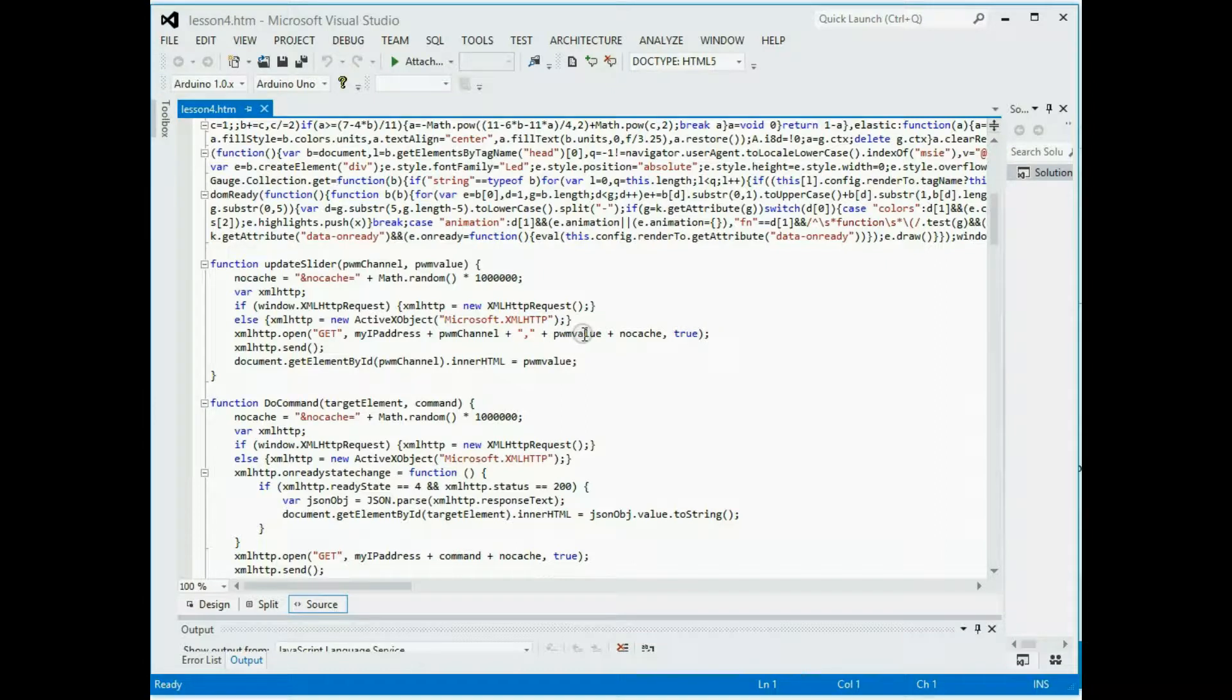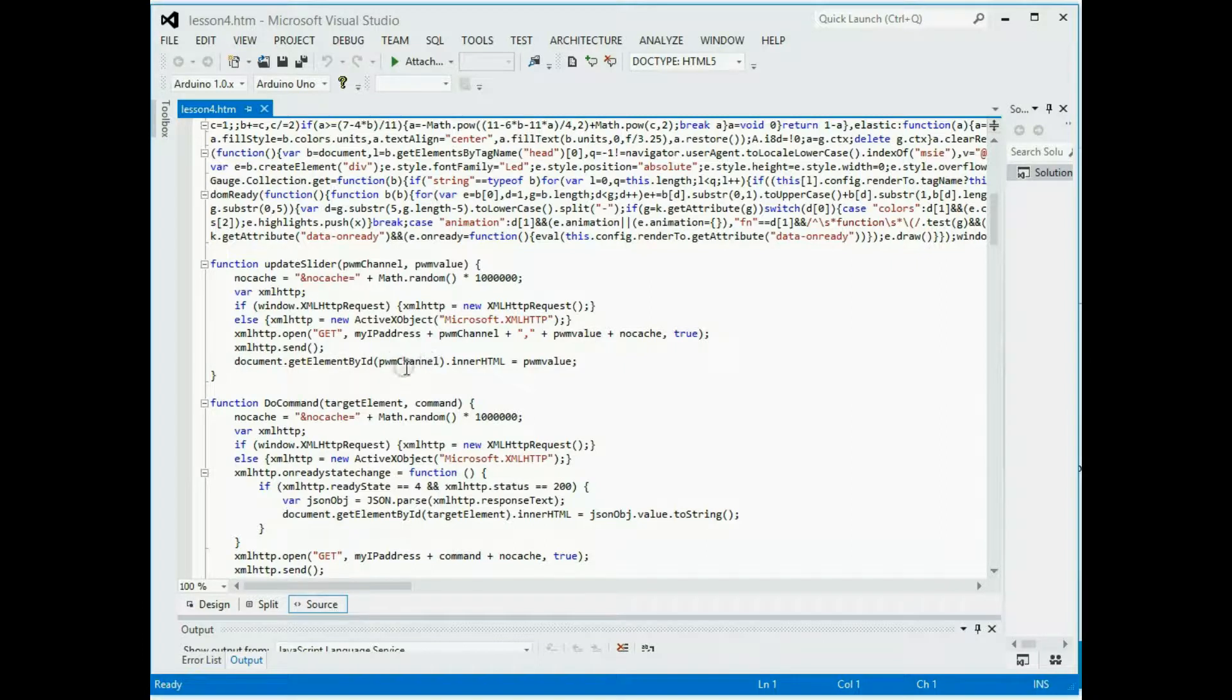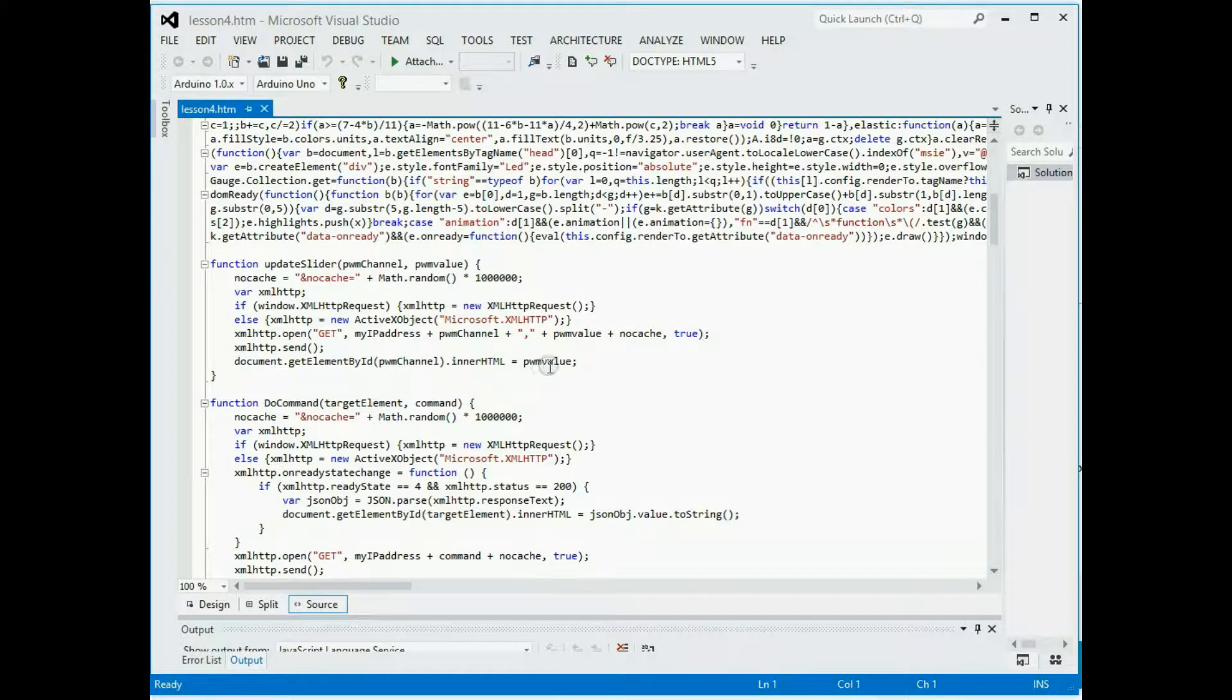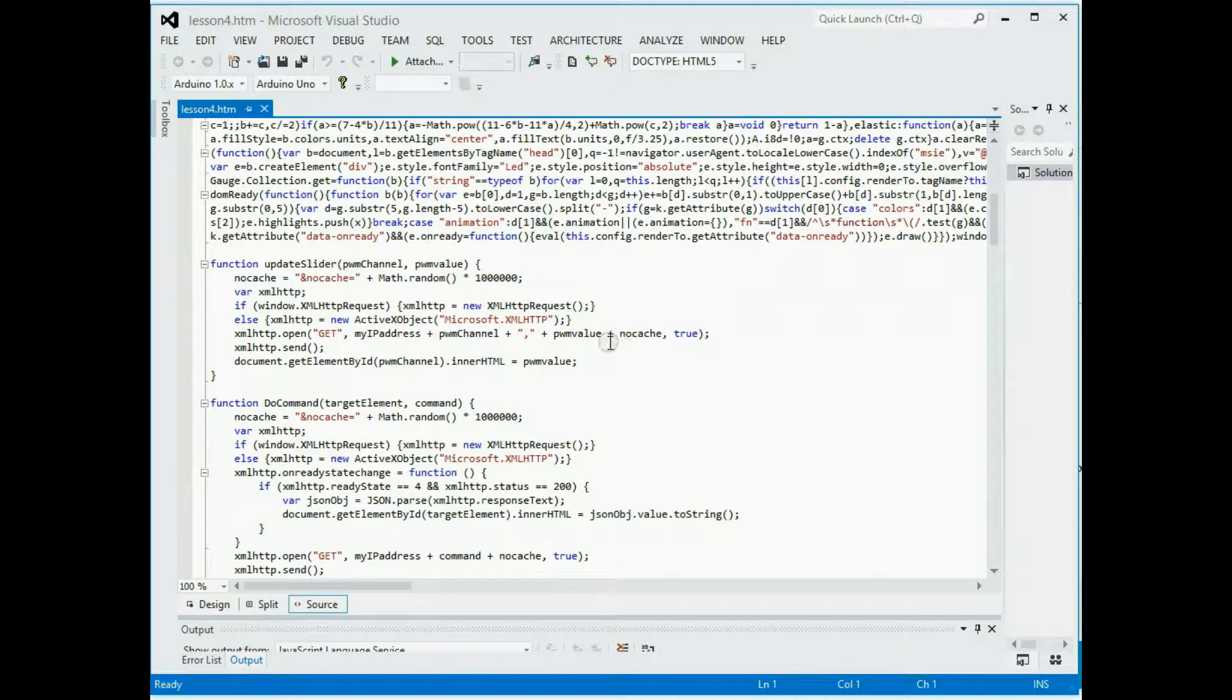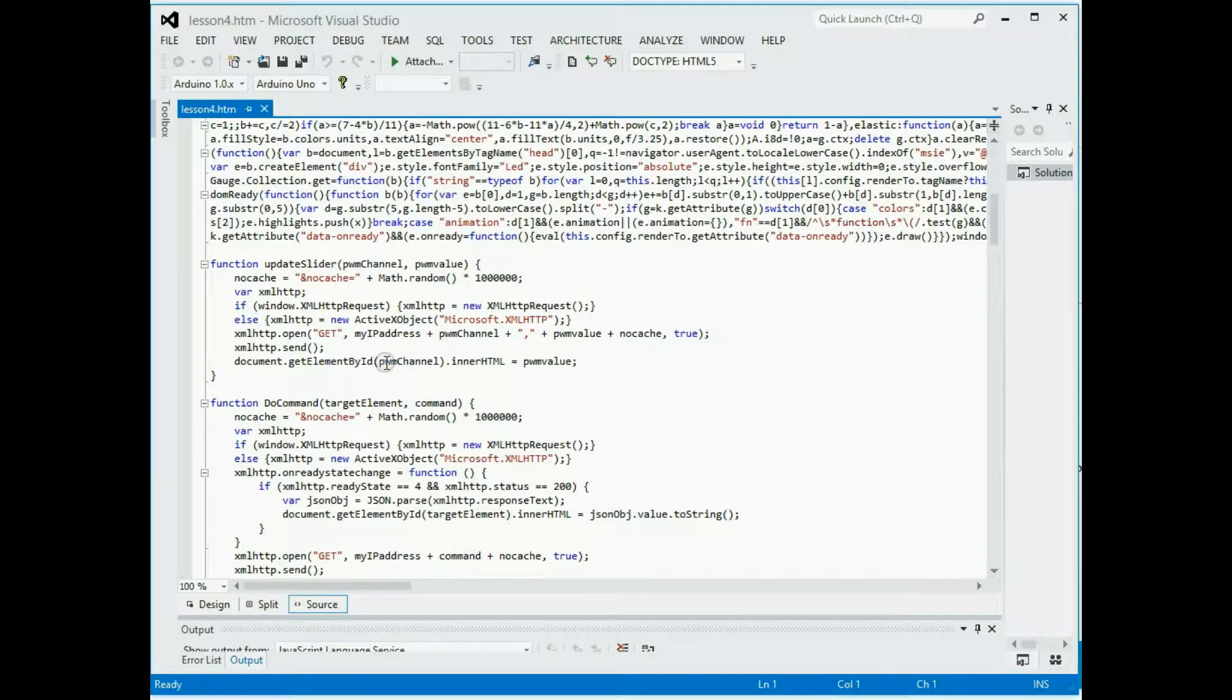When it gets the results back, it finds the PWM channel element in the browser page and puts the value that came on it as well. So this is, it's not coming in, getting anything back here. In this particular one, it's outputting it and it doesn't require a response. And then I'm just reflecting the value into one of the HTML elements so that you can see what you've just sent.